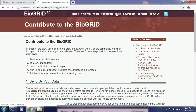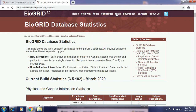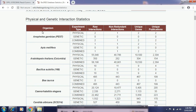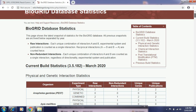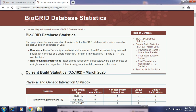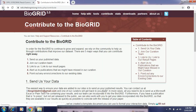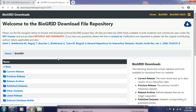Under Stats — statistics — it provides the statistical information of the latest experiments in BioGRID, such as the physical and genetic interaction statistics. This includes the name of organism, experimental type whether it is physical, genetic, or combined, then number of raw interactions, unique genes, and unique publications. This data is updated in March 2020 in version 3.5.182, giving the latest updated statistical information saved in BioGRID.